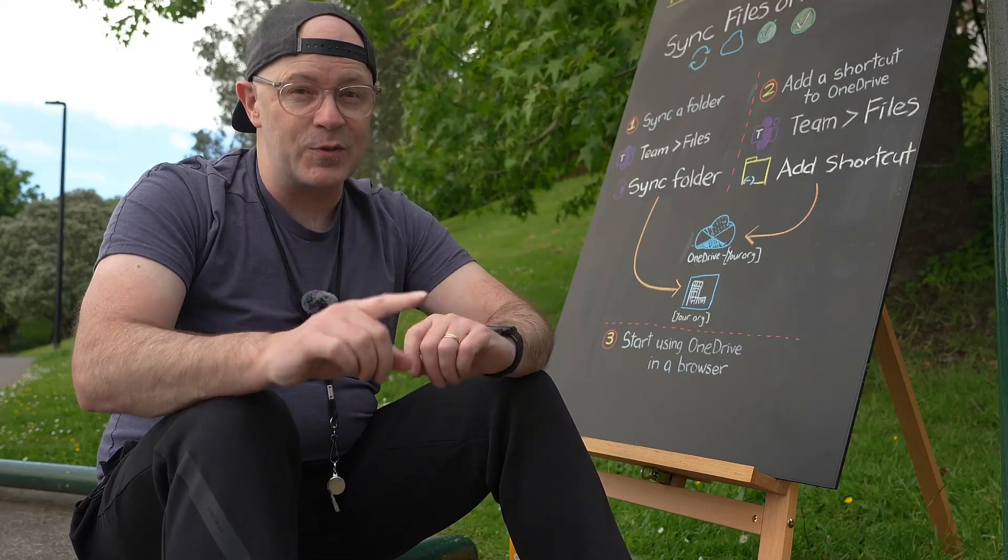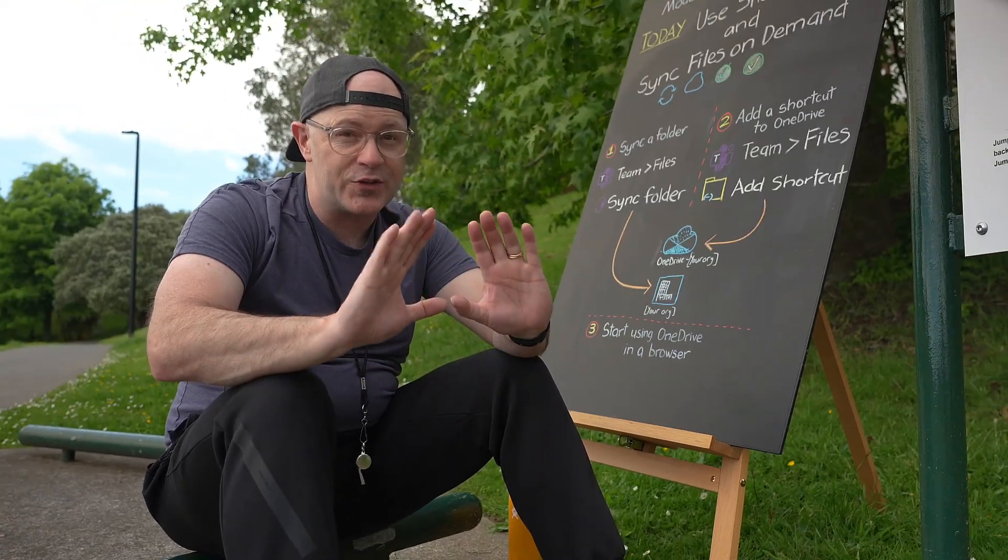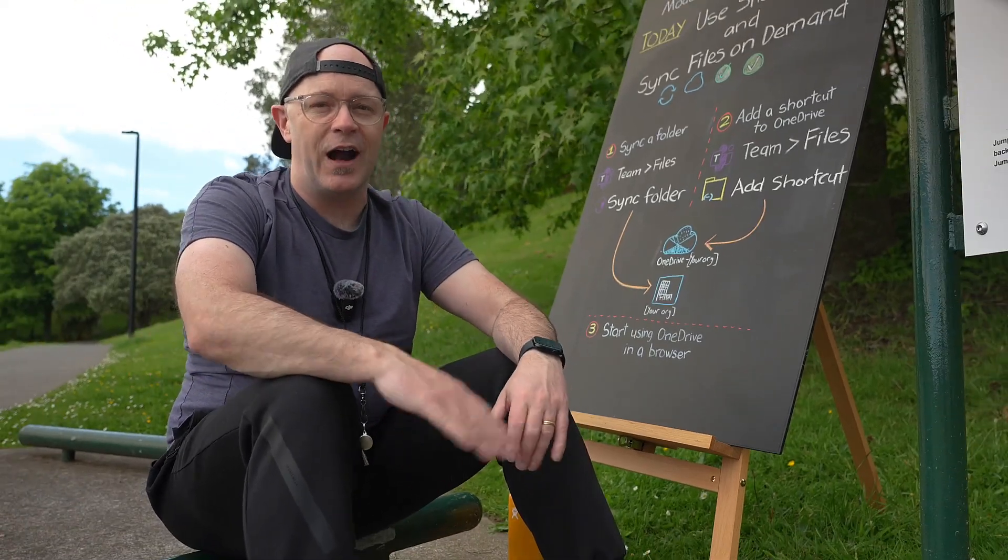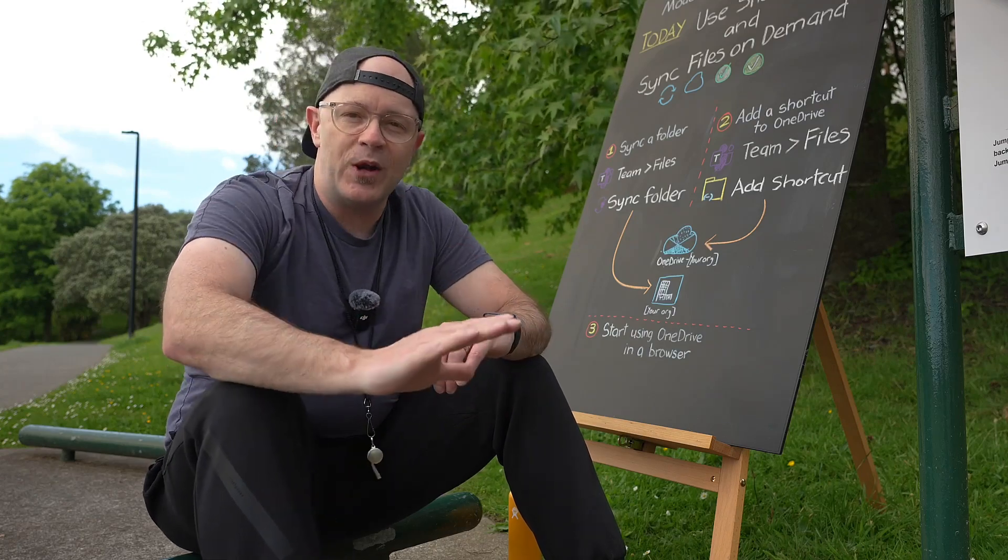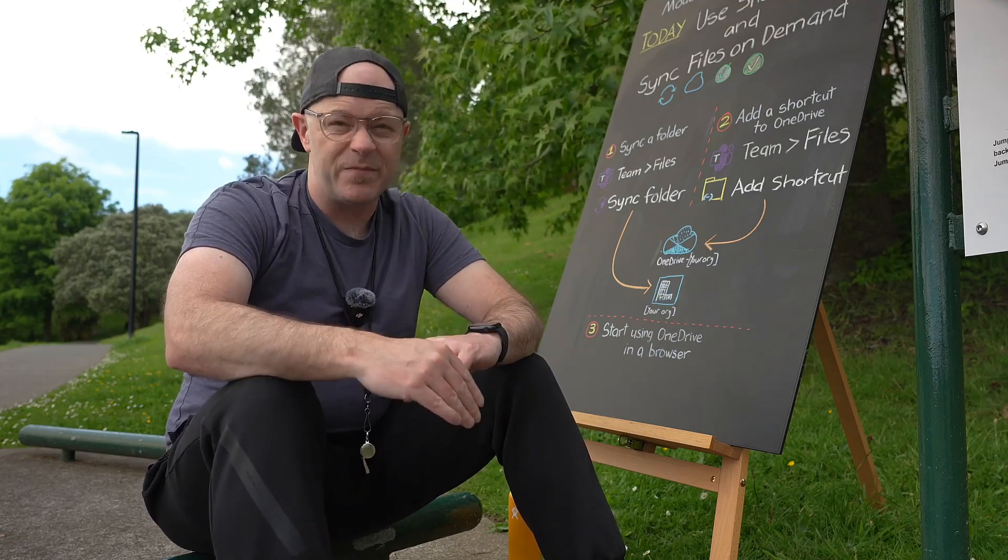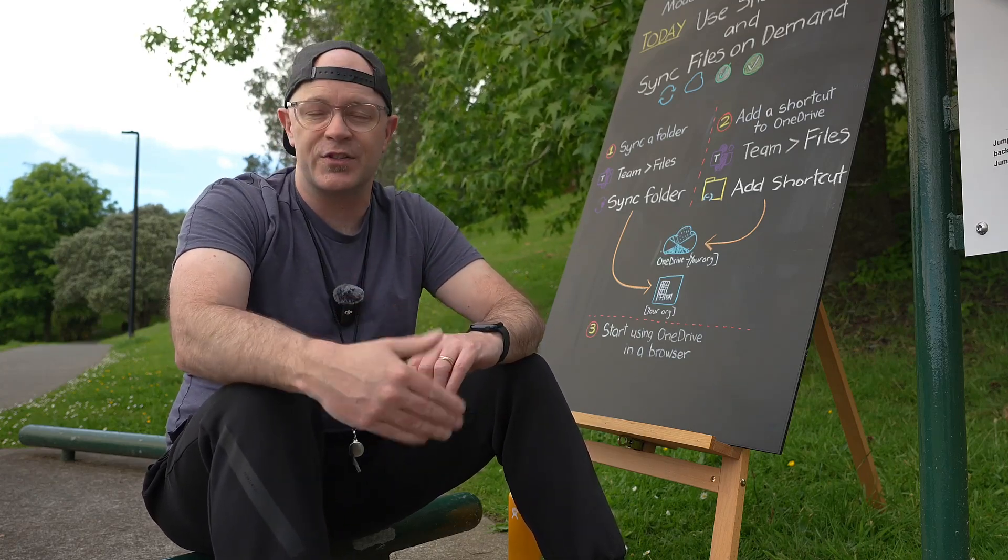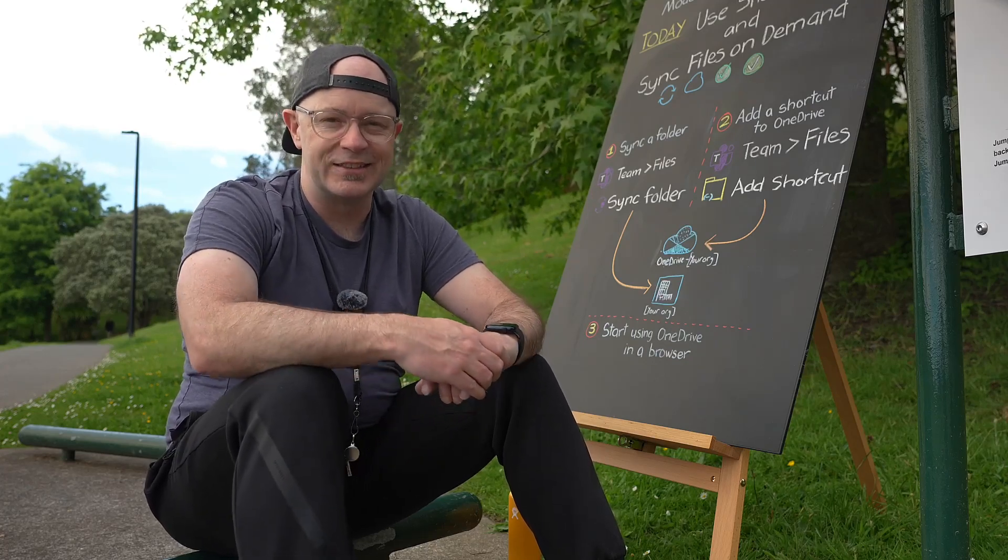In the next workout we'll push ourselves further out of our comfort zone. Working with OneDrive in a web browser more and realising more of its benefits to personal and team productivity.